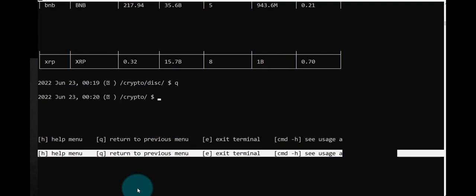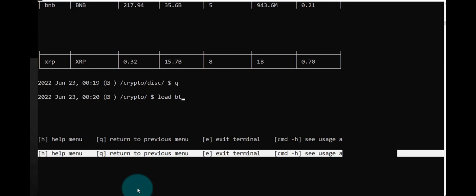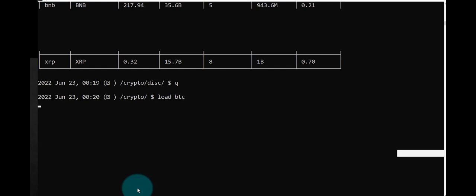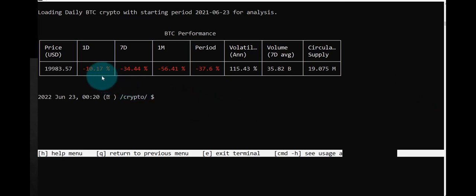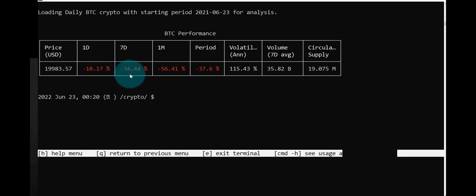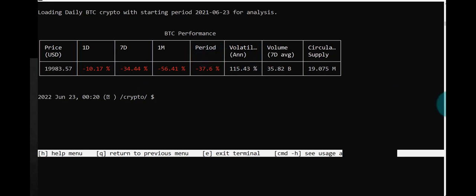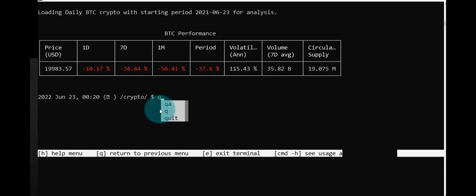Let's try typing Q. Now we are at crypto. Let's try loading and BTC for Bitcoin. We have, according to this, one day drop was 10%, seven day drop was 34%, one month drop was 57%. I'm not sure what this means. Let's see what we can explore in the economy.